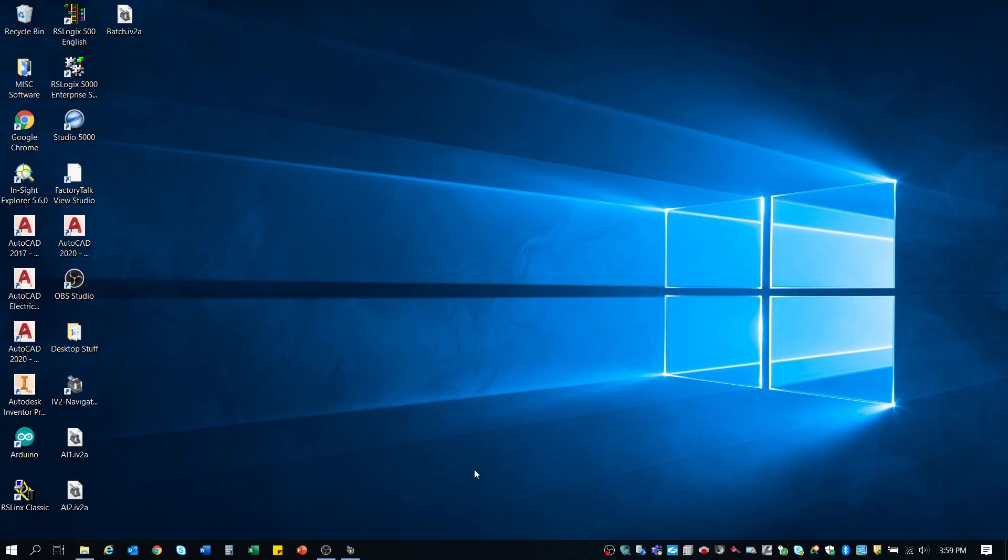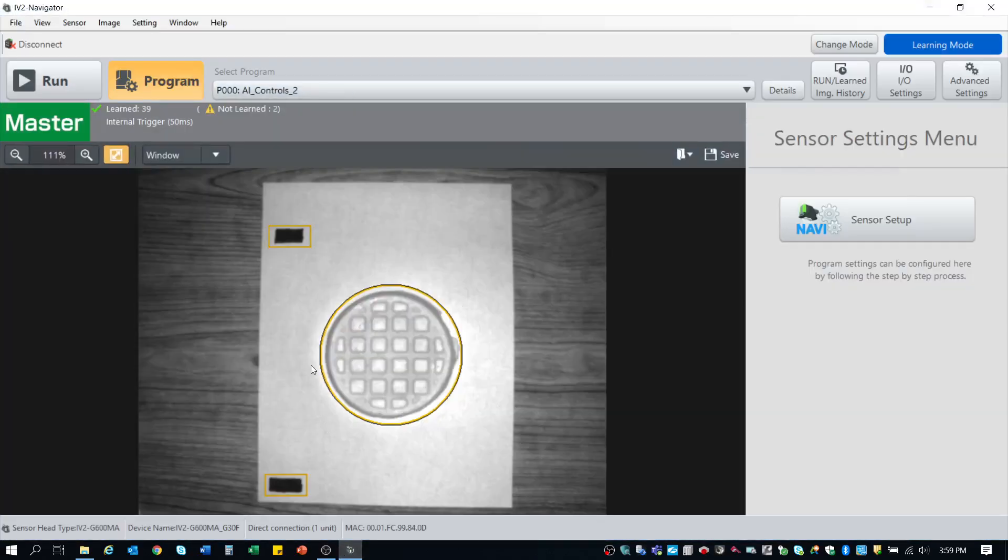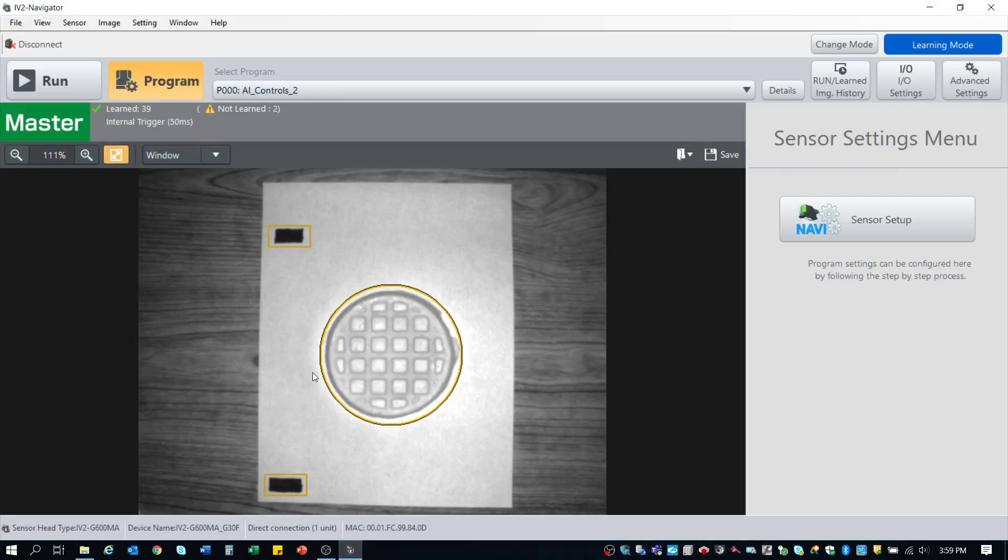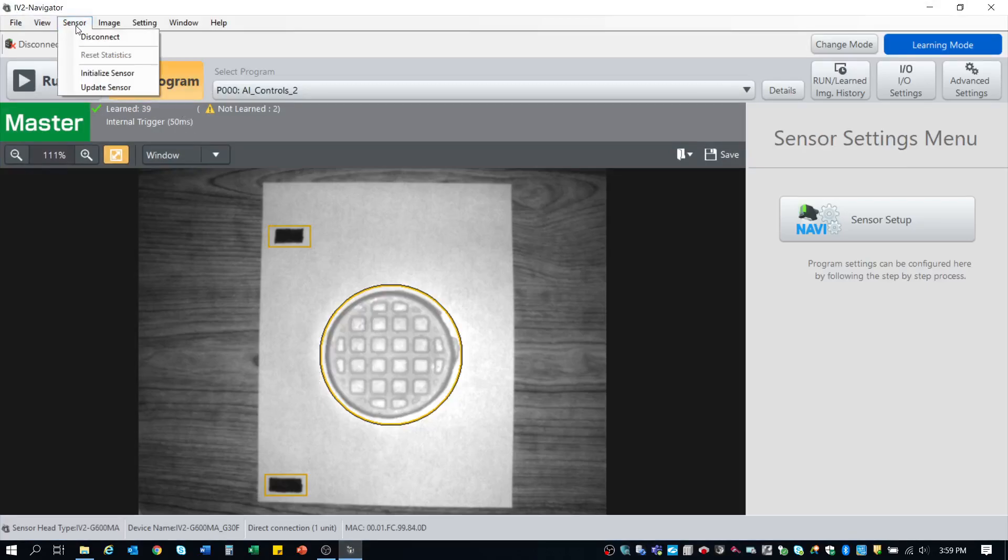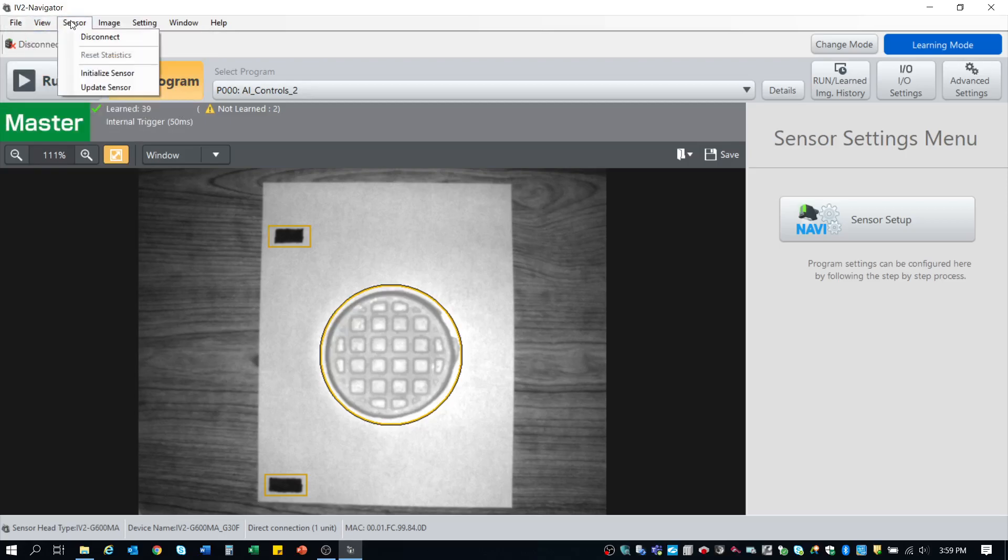Otherwise, we're going to go ahead and wipe everything off of it so that we basically have a new controller that we can work with from scratch. So what you would do is open the program again, which I've already got. Make sure it's in the program mode. You're going to go to the Sensor tab up here at the very top, and you can update the sensor so that you can bring it up to the newest firmware revisions and stuff.